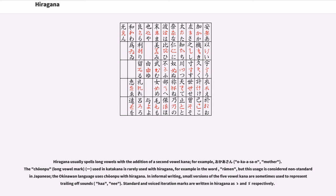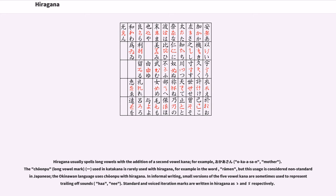Hiragana usually spells long vowels with the addition of a second vowel kana, for example okasan, mother. The choonpu, long vowel mark, used in katakana is rarely used with hiragana, for example in the word ramen, but this usage is considered non-standard in Japanese.